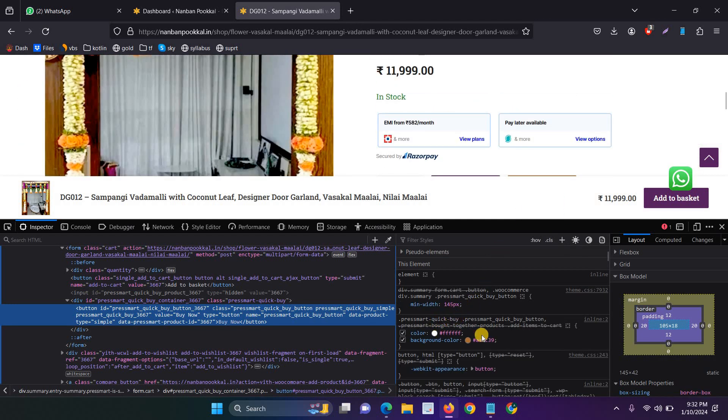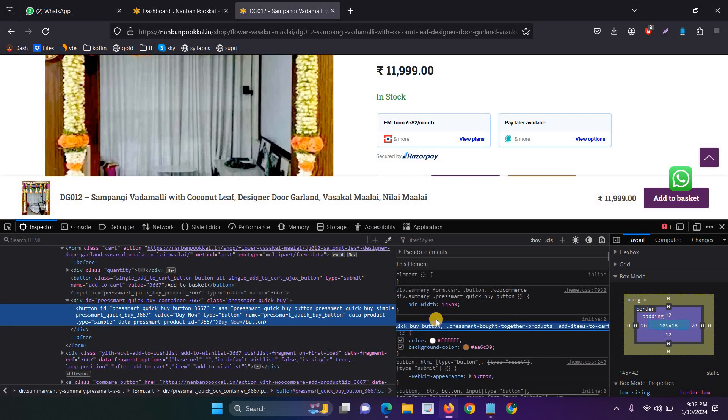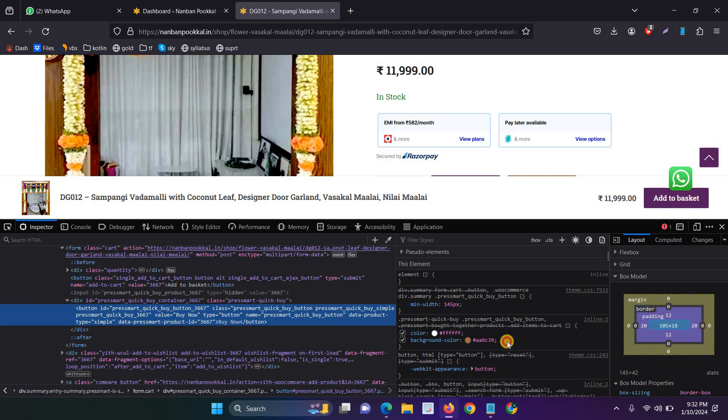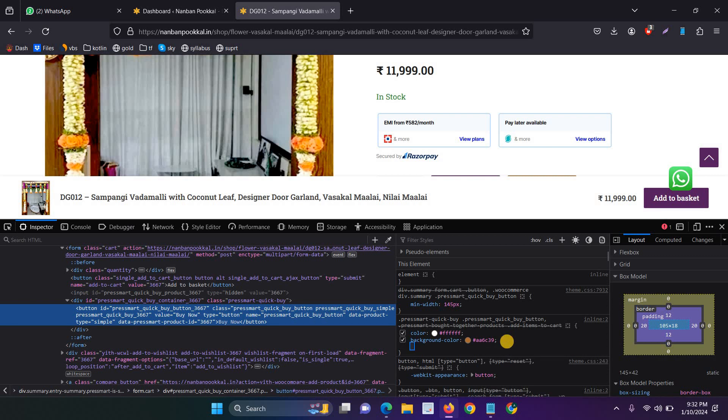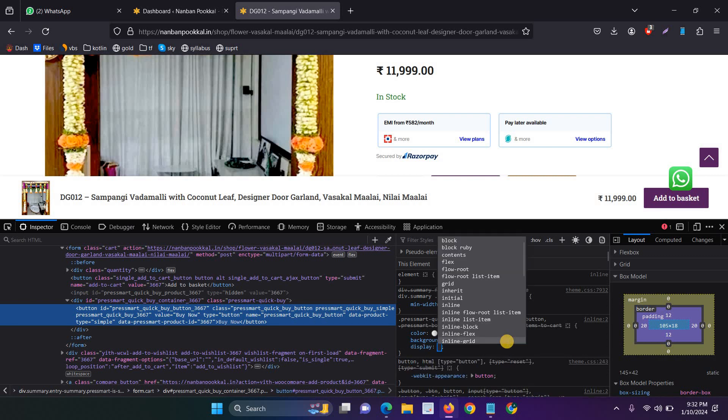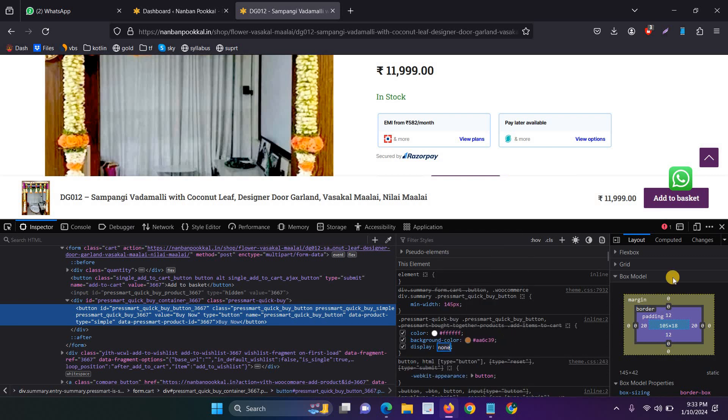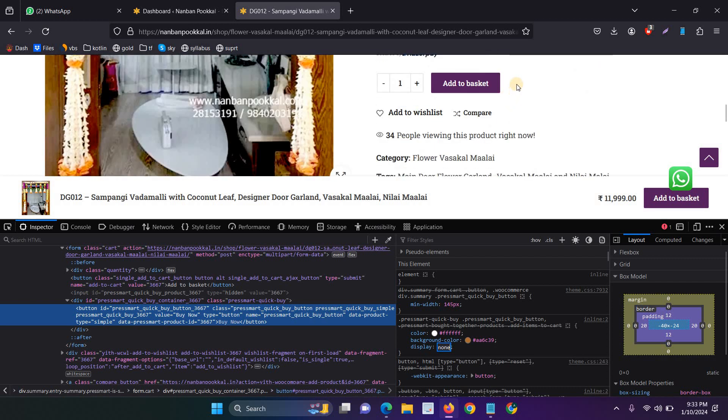Just copy the particular class, just copy that and then paste. Before that, we have to check the display none. So now, the buy now button will be hidden.